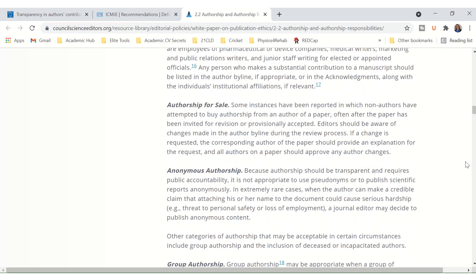Then we also get to another issue — authorship for sale. In some instances, cases have been reported in which non-authors have attempted to buy authorships from an author of a paper, often after the paper has been invited for revision or provisionally accepted. Editors should be aware of this, and that's why when you want to add an author at the last minute, you often have to jump through quite a few hoops when it comes to the publication process, which is completely understandable.